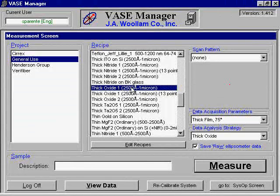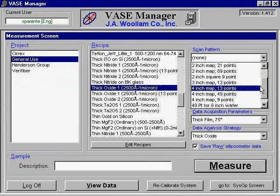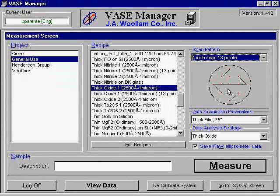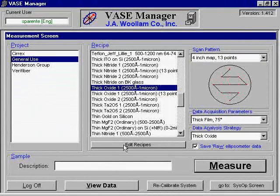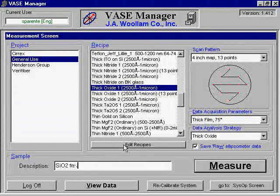The Woolen ellipsometer is capable of automatically performing scans at several designated points along the wafer. For the scan pattern, select the diameter and the number of points you wish to scan. For a single point scan, select none. For the sample description, you should enter an appropriate description of your sample, which will allow you to find it later when you wish to review the results of the scan. Once the appropriate information has been supplied, click Measure to continue.